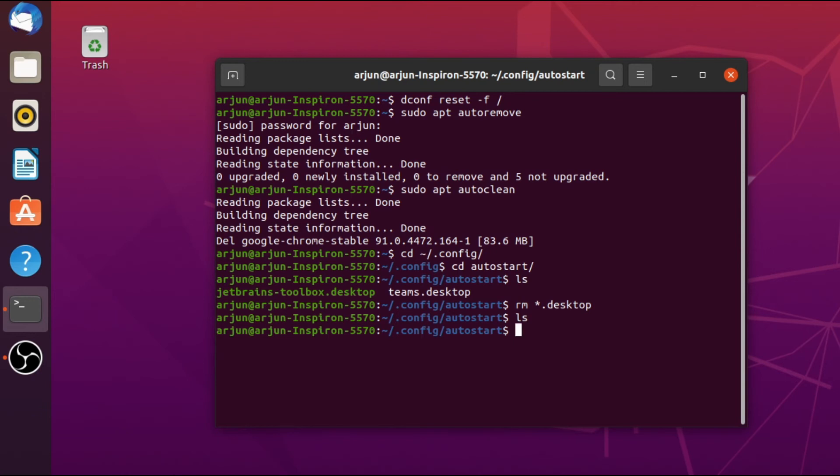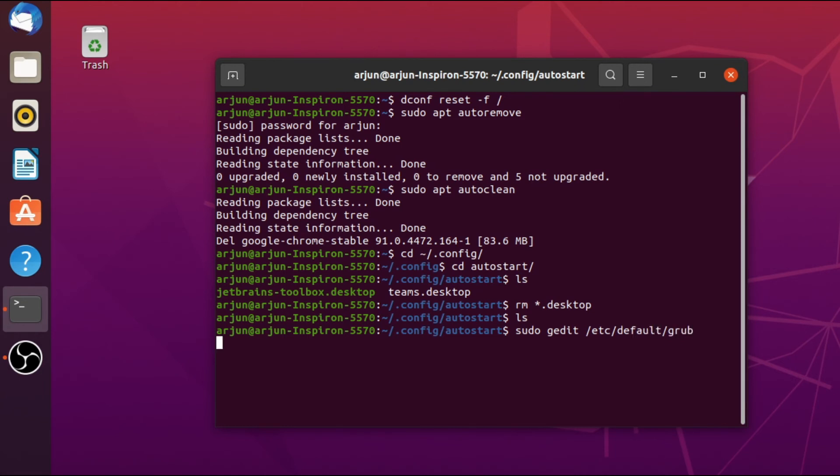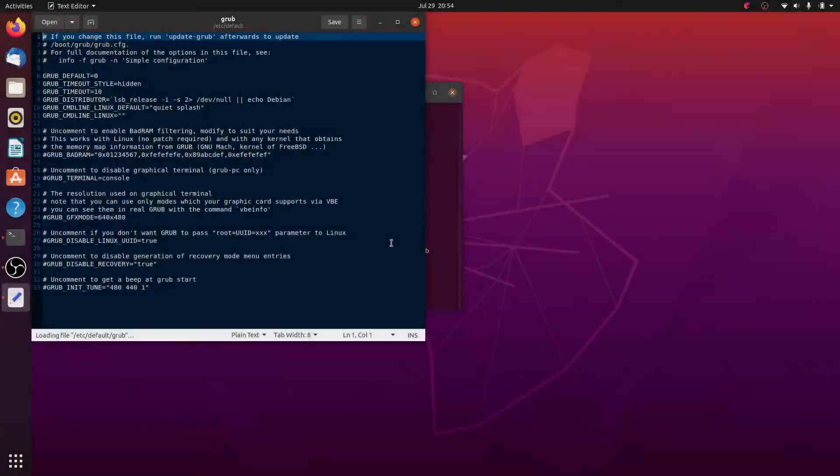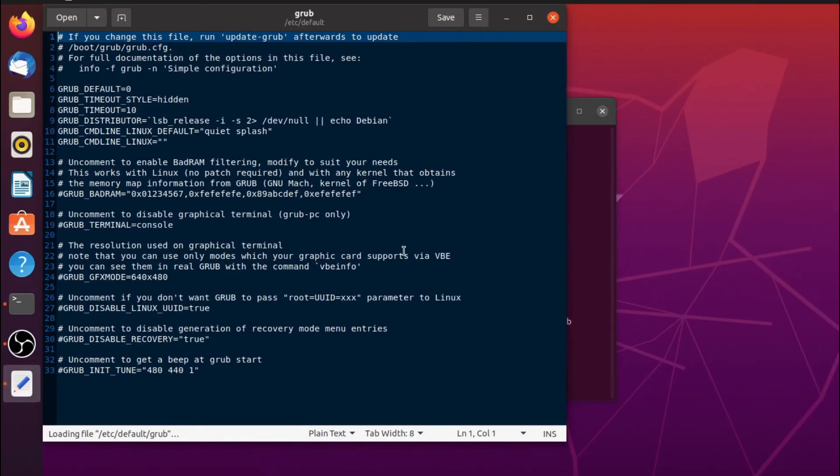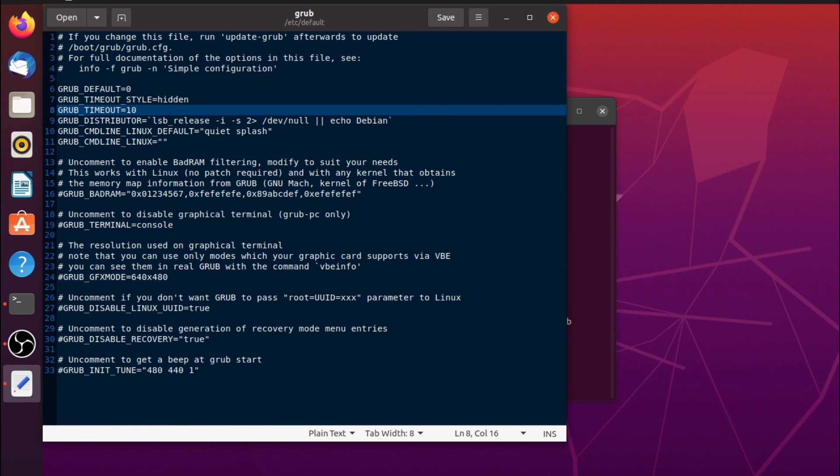Now we will also change the grub timeout from 10 to 3. For that, just type sudo gedit /etc/default/grub and click enter. This will open the grub timeout. Here you just need to change from 10 to 3, and save by typing Ctrl+S.